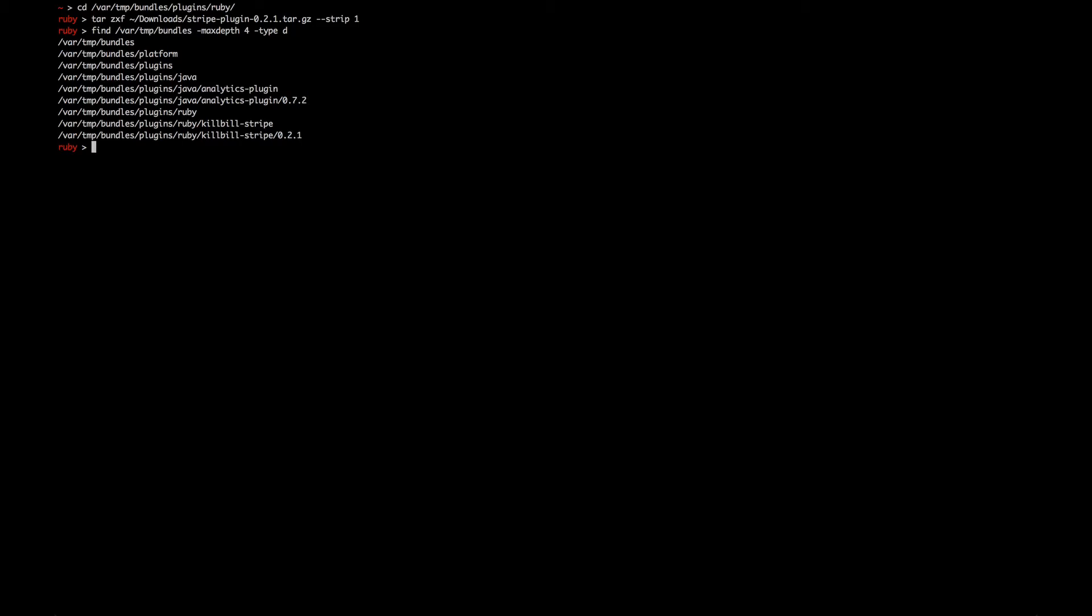While it's good to understand the plugin deployment mechanics, fortunately you don't have to do it by hand. Instead, you can use KPM, the Killbill package manager, to do it for you.